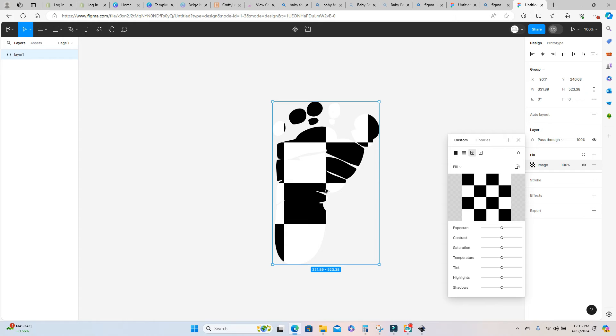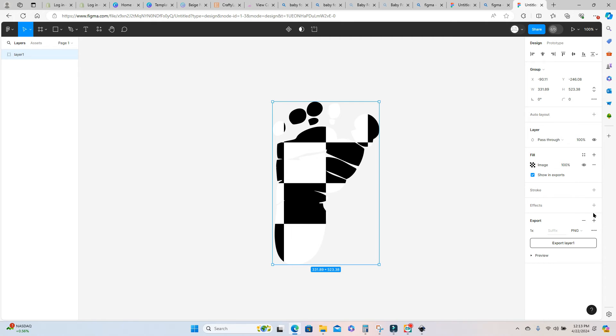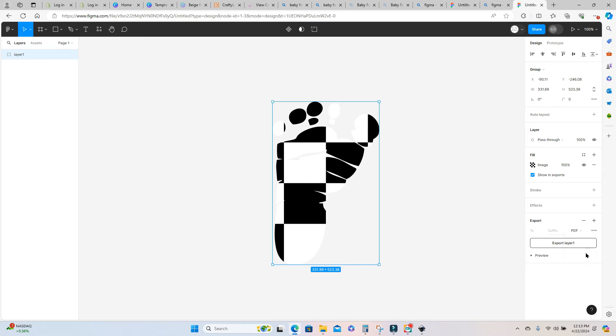If you hit the plus sign you want to go to change your file type. You don't want to export this as a png but you want to select pdf and I'll show you why in just a minute.